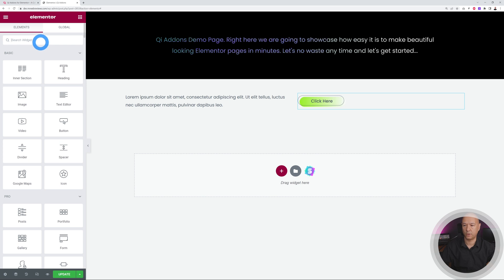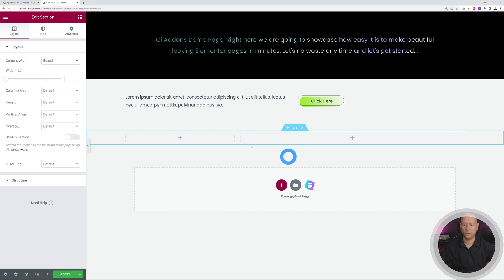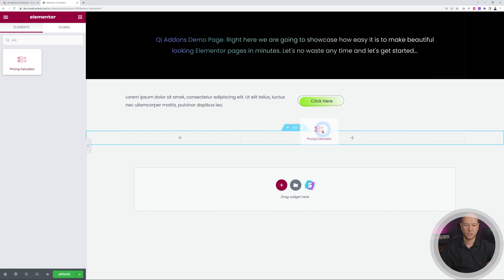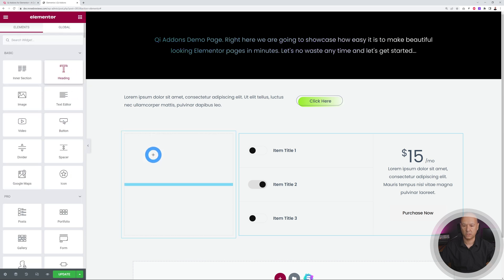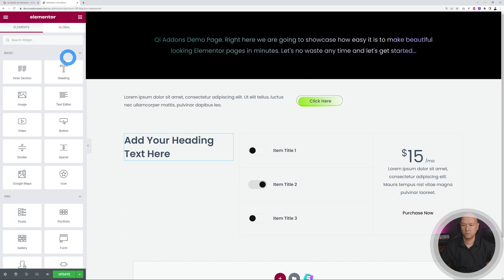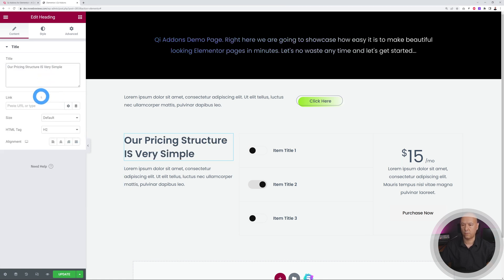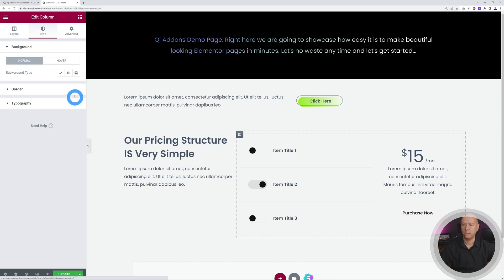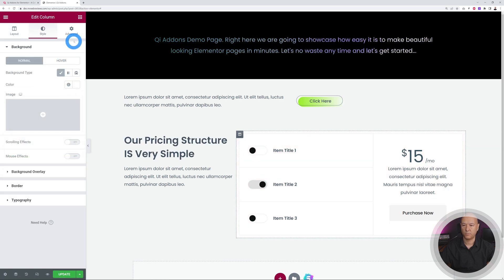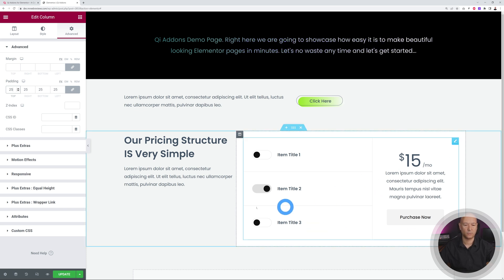Now let's add the pricing calculator. Create a new section — maybe a large column on one side and a smaller one on the other. We'll put the calculator on one side and some text with a heading on the other. Drag and drop the calculator widget. Add a text heading on the other side — something like 'Our pricing structure is very simple.' Then change the section background to white and add about 25 padding all around.